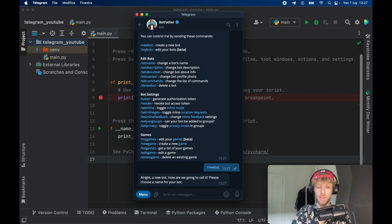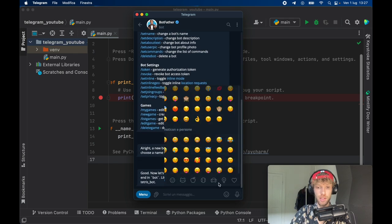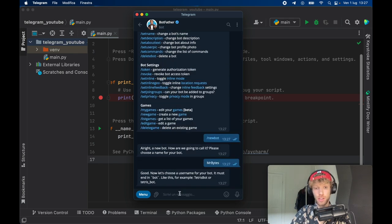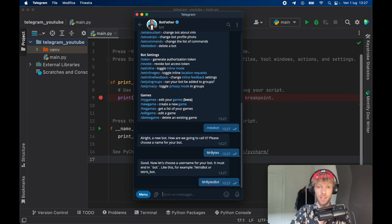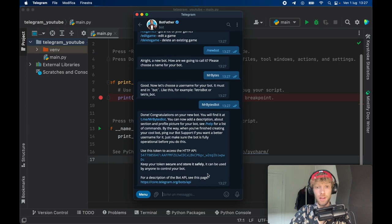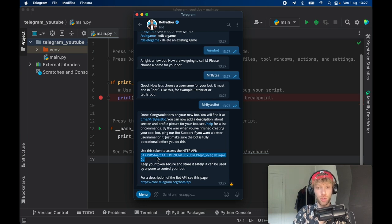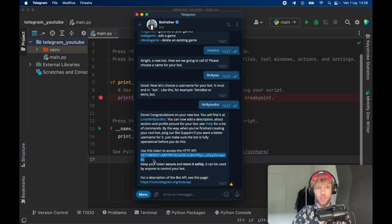We're going to call this Mr. Bytes, tap on send, and then we need to give it a username. We'll call it Mr. Bytes Bot and tap on enter. You're going to get a confirmation message with a token, and we need to use this token in our Python script to let the program know we're talking with Mr. Bytes Bot. Yours is going to be unique so don't try to copy this one — I'll delete it as soon as I'm done recording.